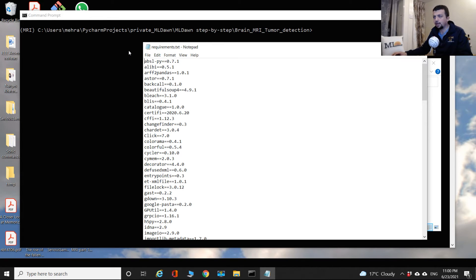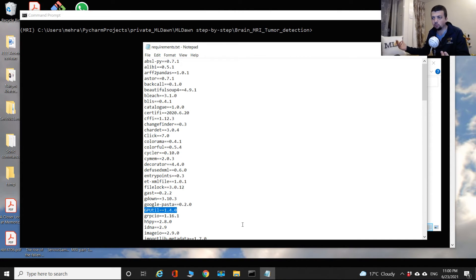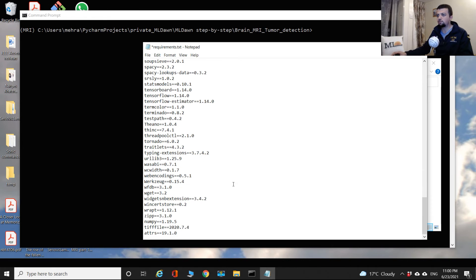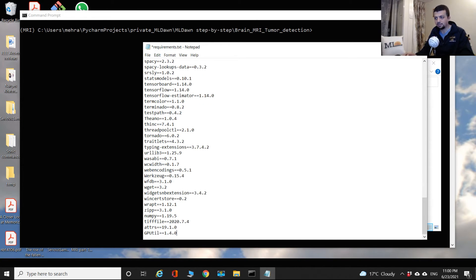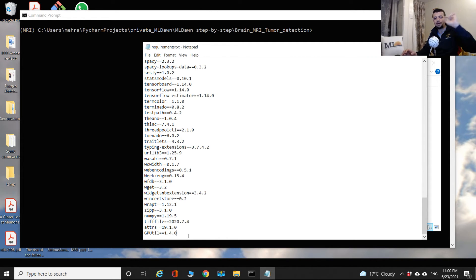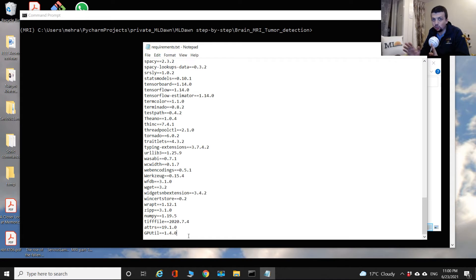If you do face a problem, look at the red error message and identify the problematic package. Open requirements.txt, cut that package entry, paste it at the very end of the file, save it, and rerun 'pip install -r requirements.txt'. This way you can install all packages that work without problems first, then manually handle the problematic ones.